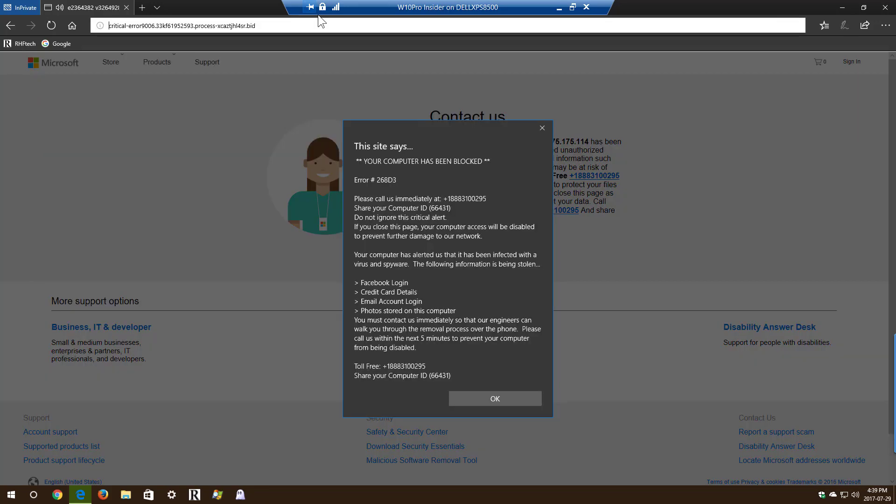Critical alert from Microsoft: your computer has alerted us that it is infected with a virus and spyware. This virus is sending your credit card details, Facebook login, and personal emails to hackers remotely.